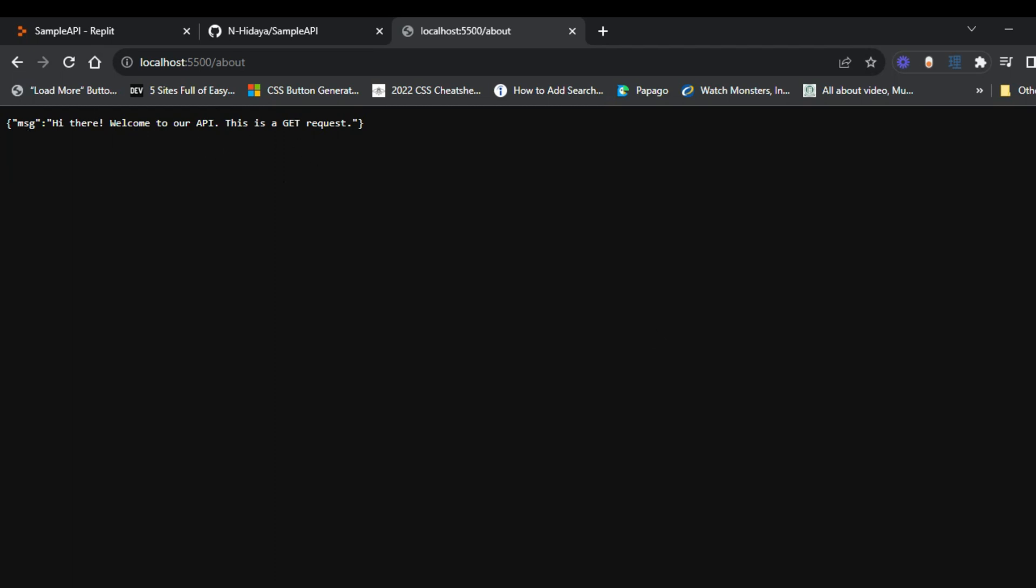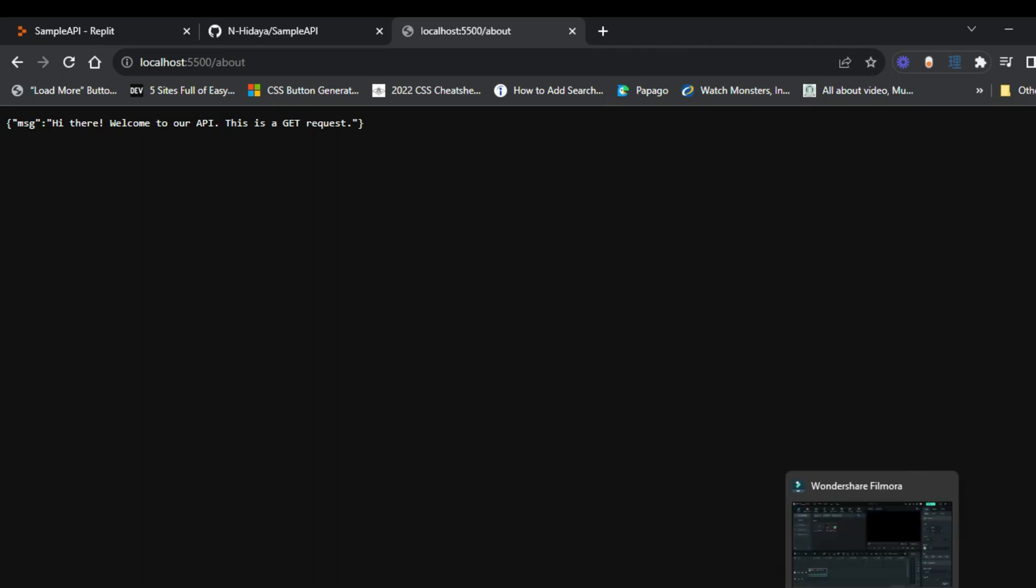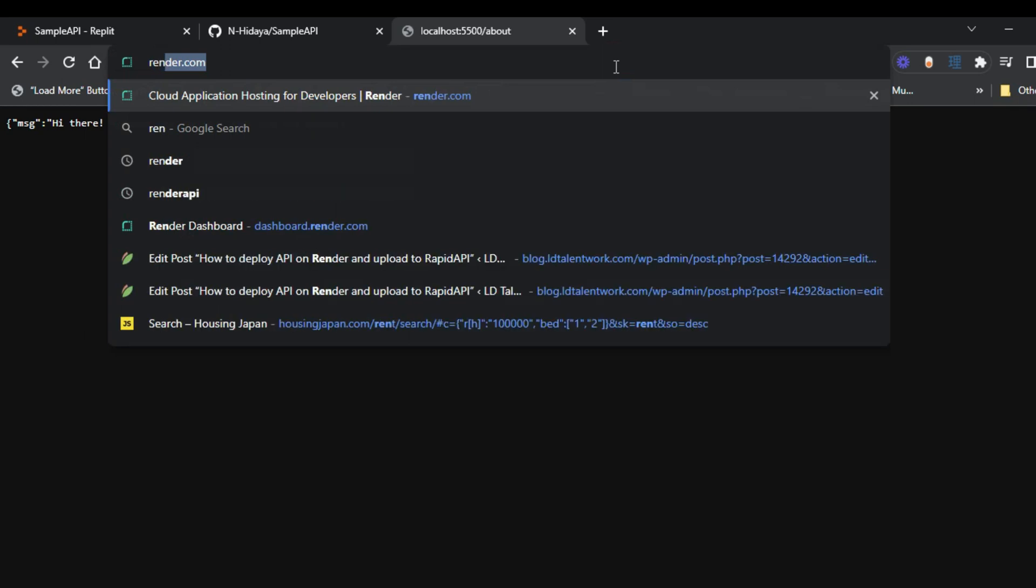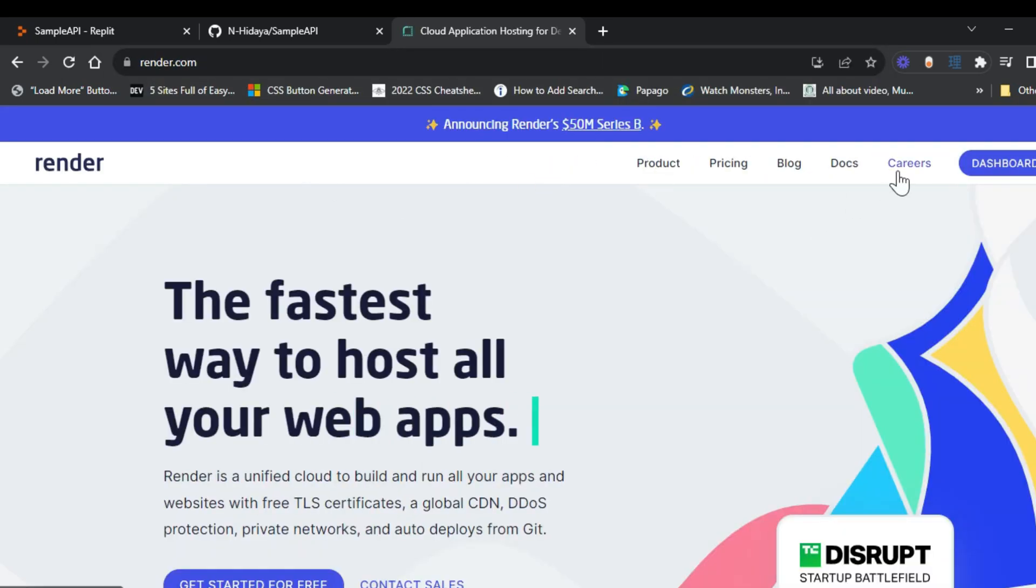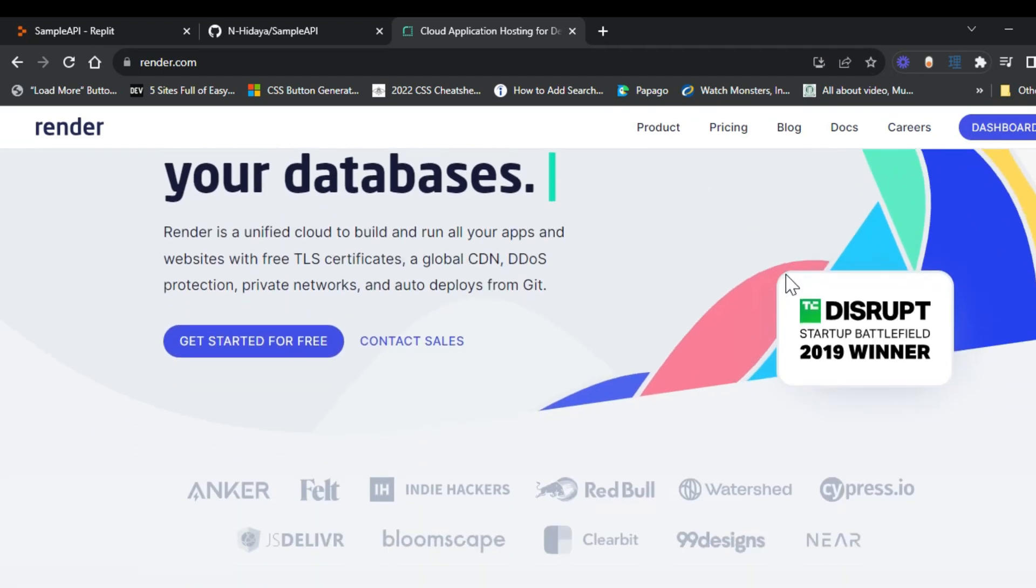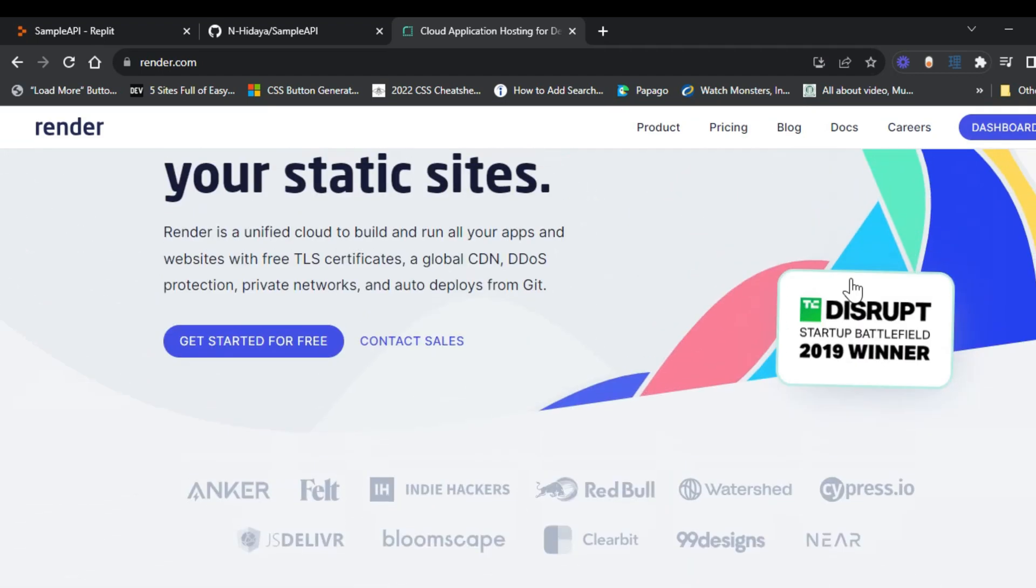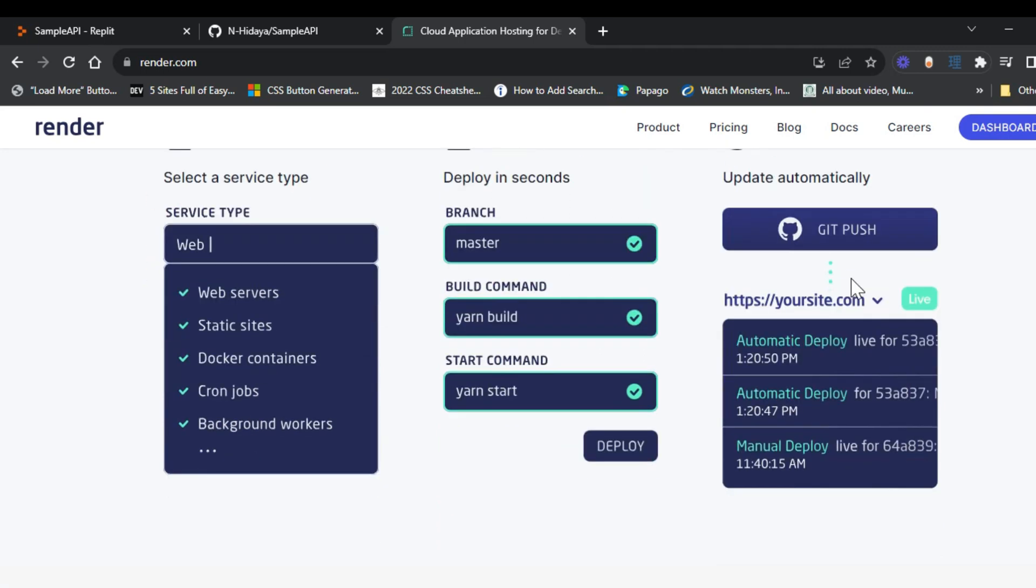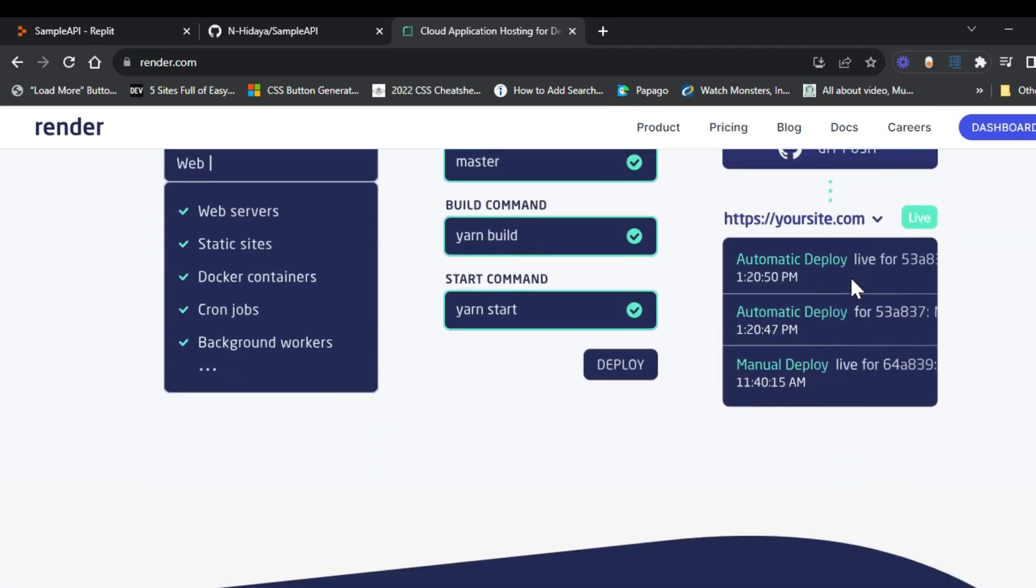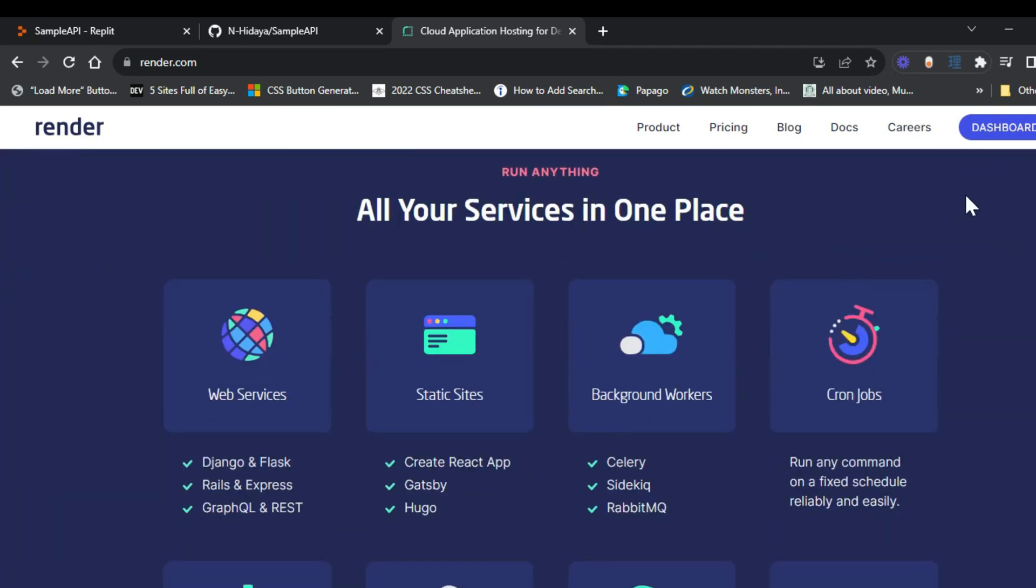Now we can add our API to Render. Let's deploy on Render. So we go to render.com. This is the website of Render. You can find out more about Render. If you don't have an account, you should sign up and then sign in.